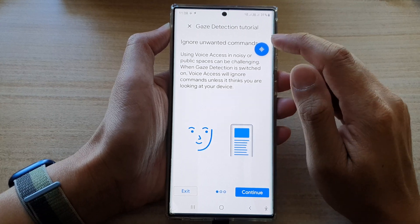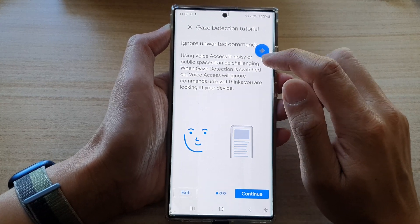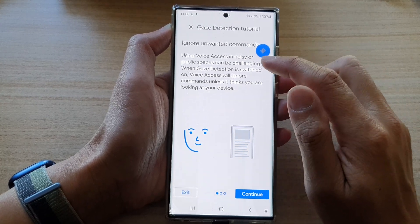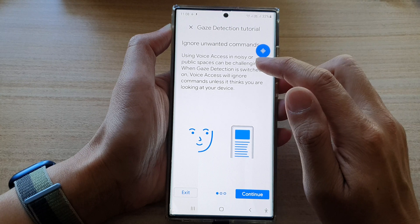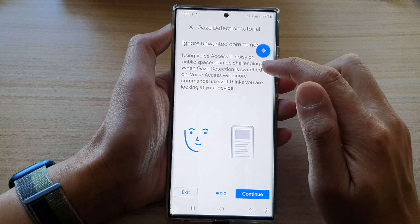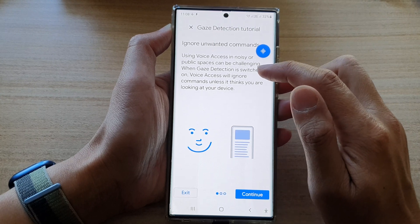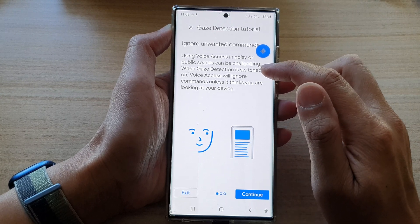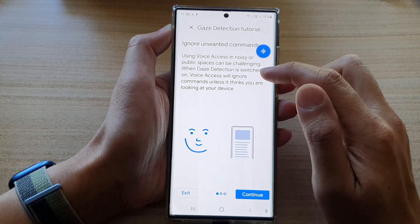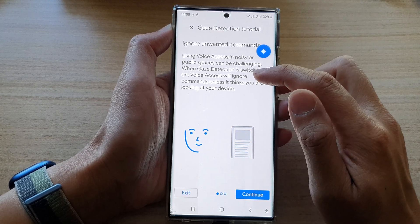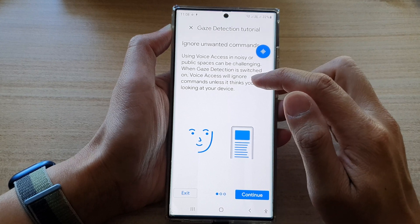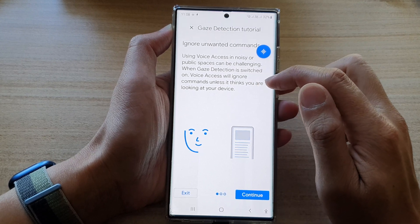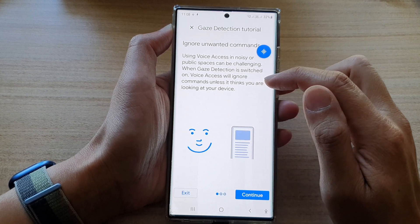And here it says ignore unwanted commands. Using voice access in noisy or public spaces can be challenging. When gaze detection is switched on, voice access will ignore commands unless it thinks you are looking at your device.